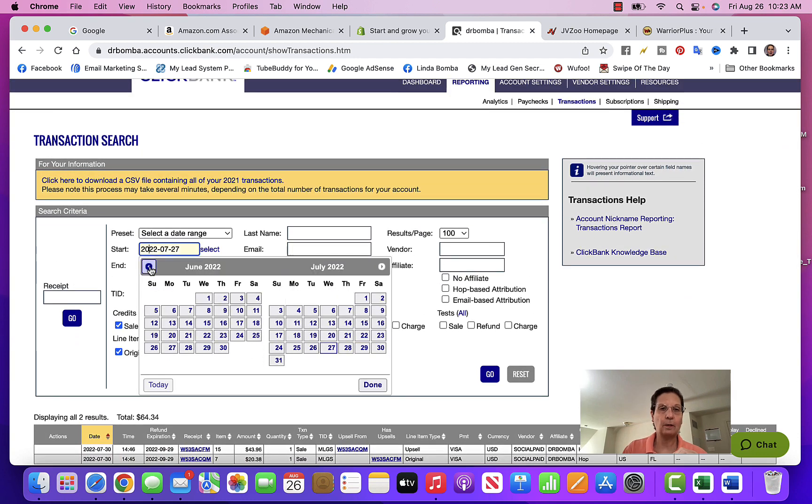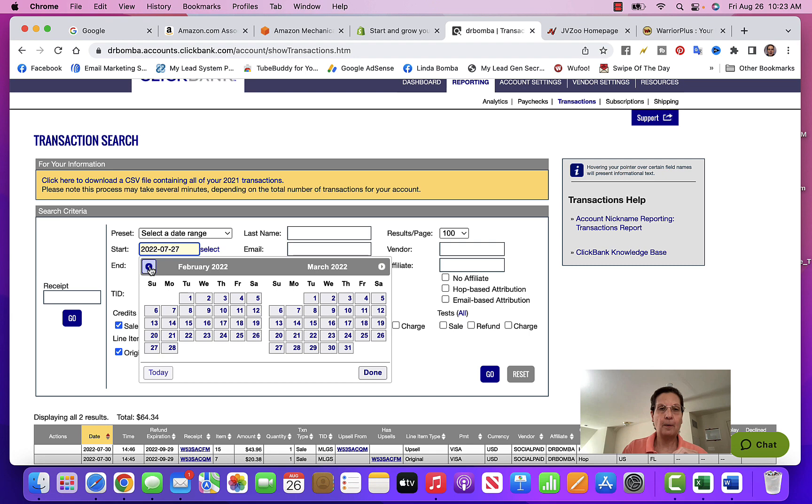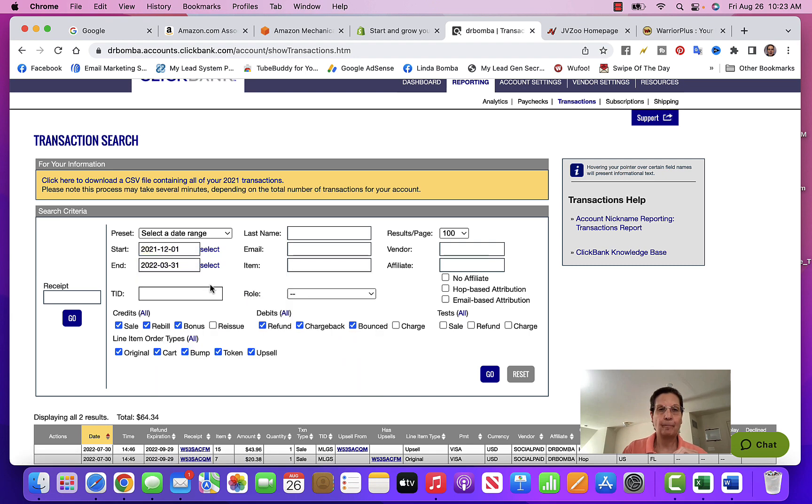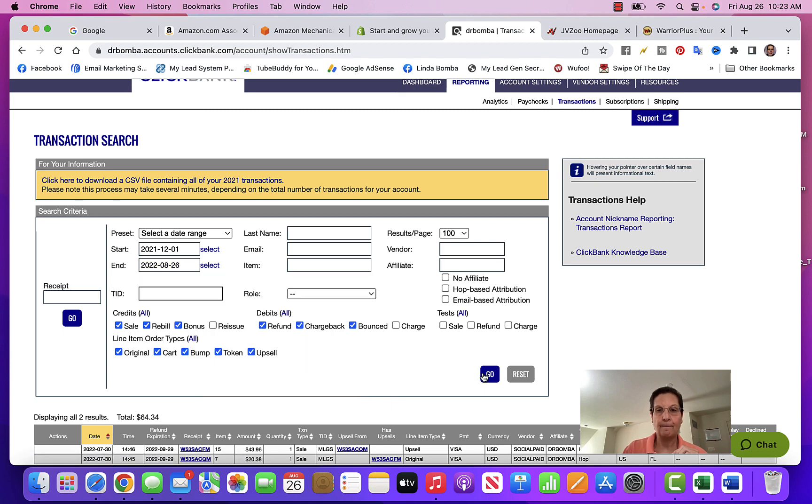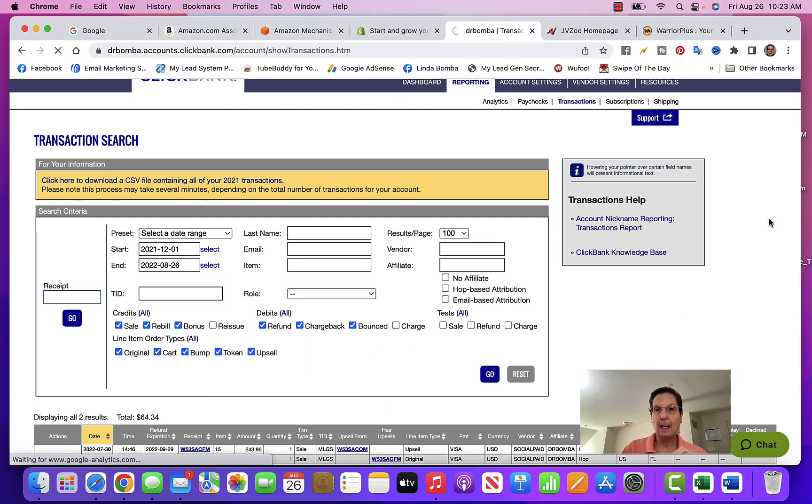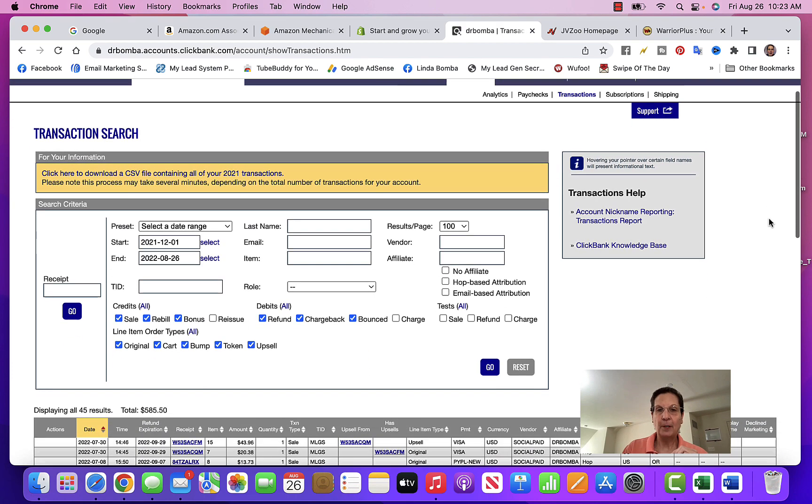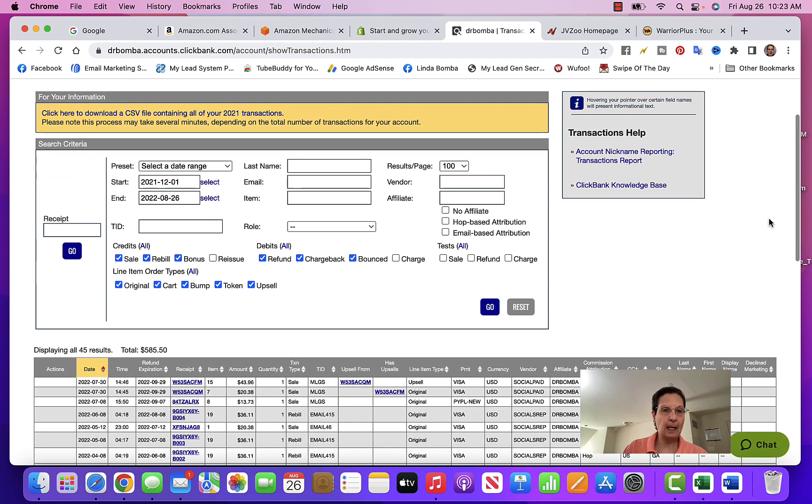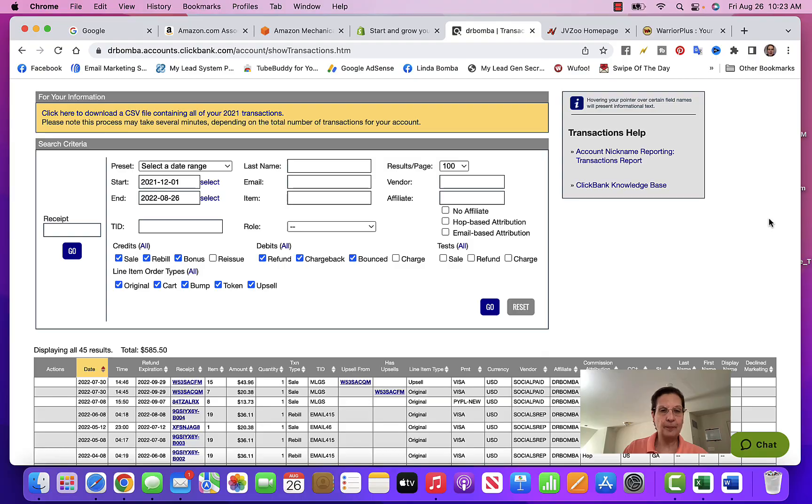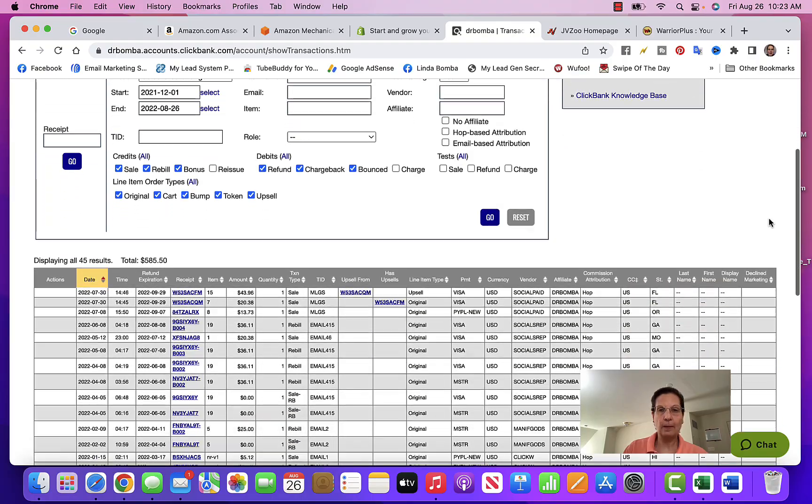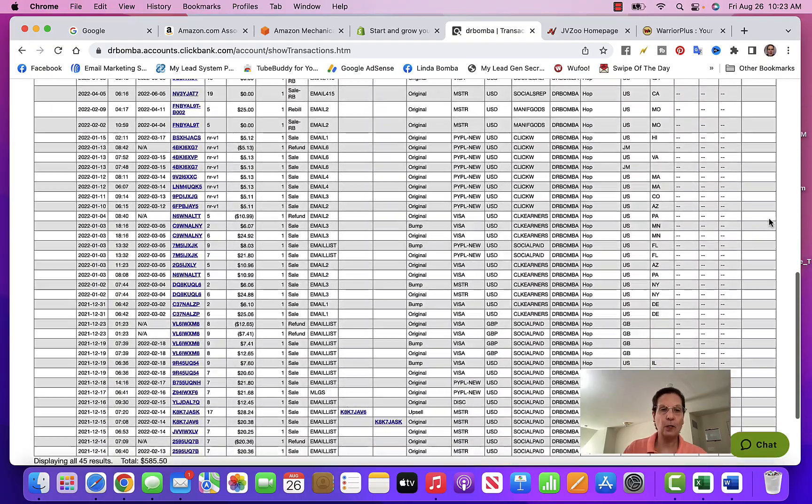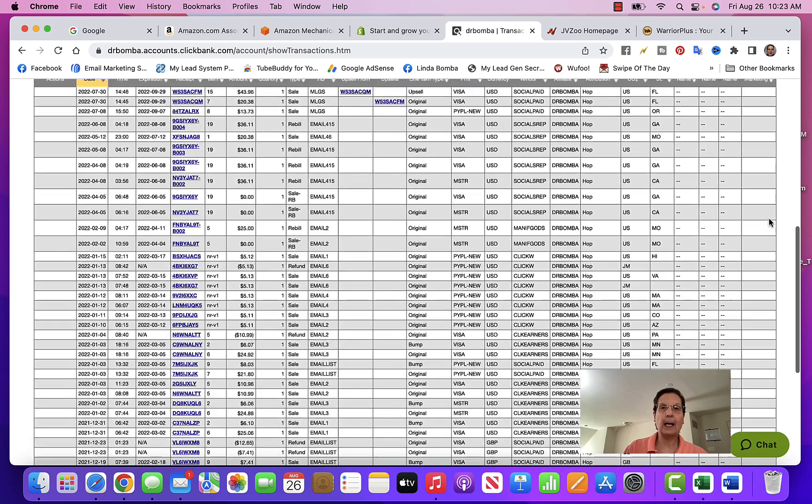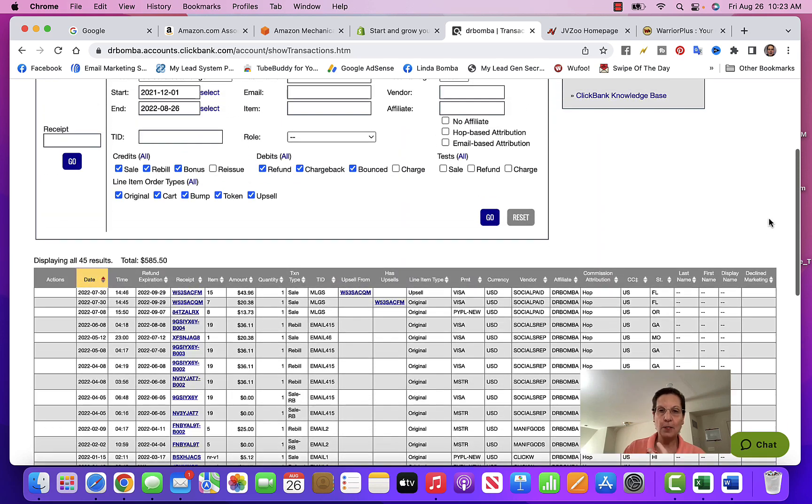I'll come over here - today we're actually at the end of August now. You can see these are all different sales, things I've sold on Clickbank. I go into more detail about how to do that in other videos on my channel.